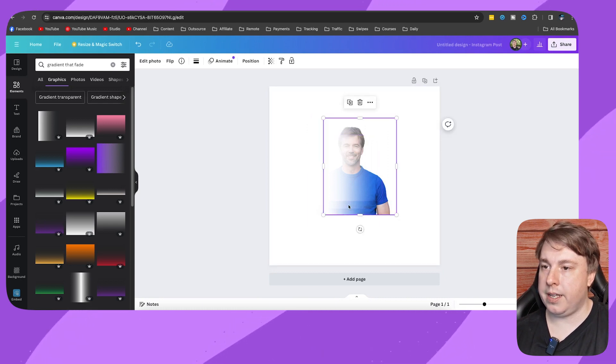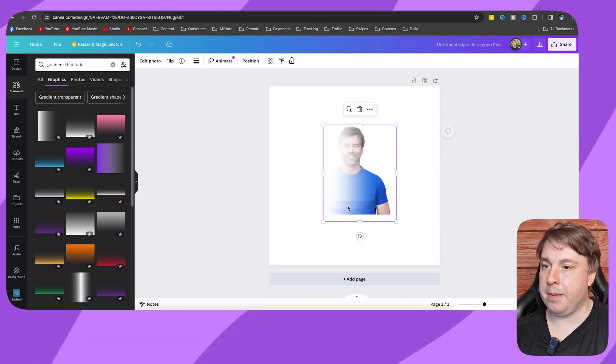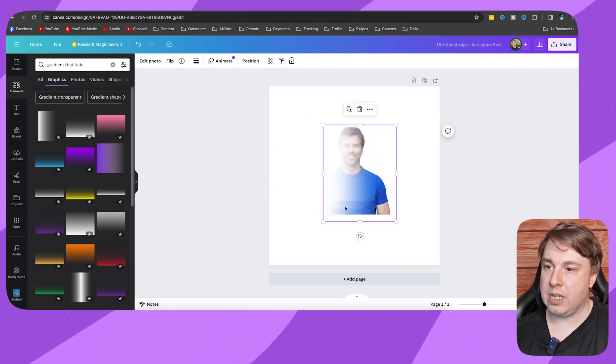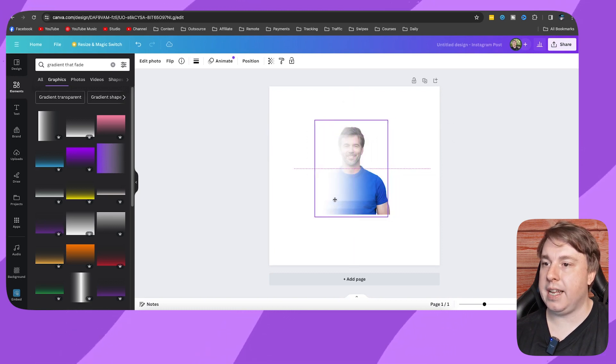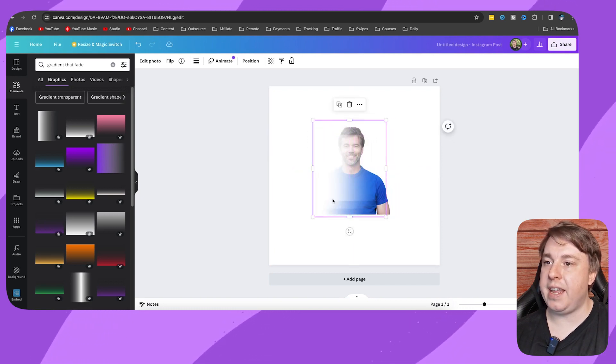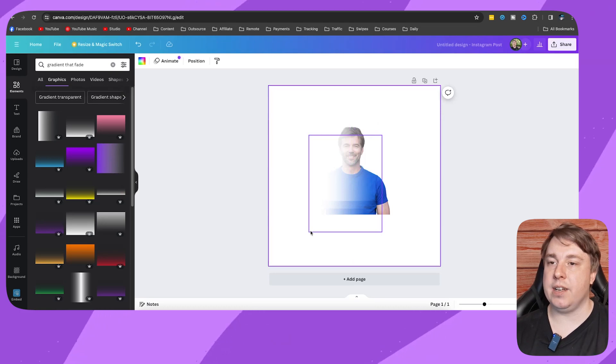You also want to make sure that you position them so you don't get those lines, but this is just a brief explanation of how you fade an image in Canva. If this helped you out, drop a like onto this video and I'll see you in the next video.